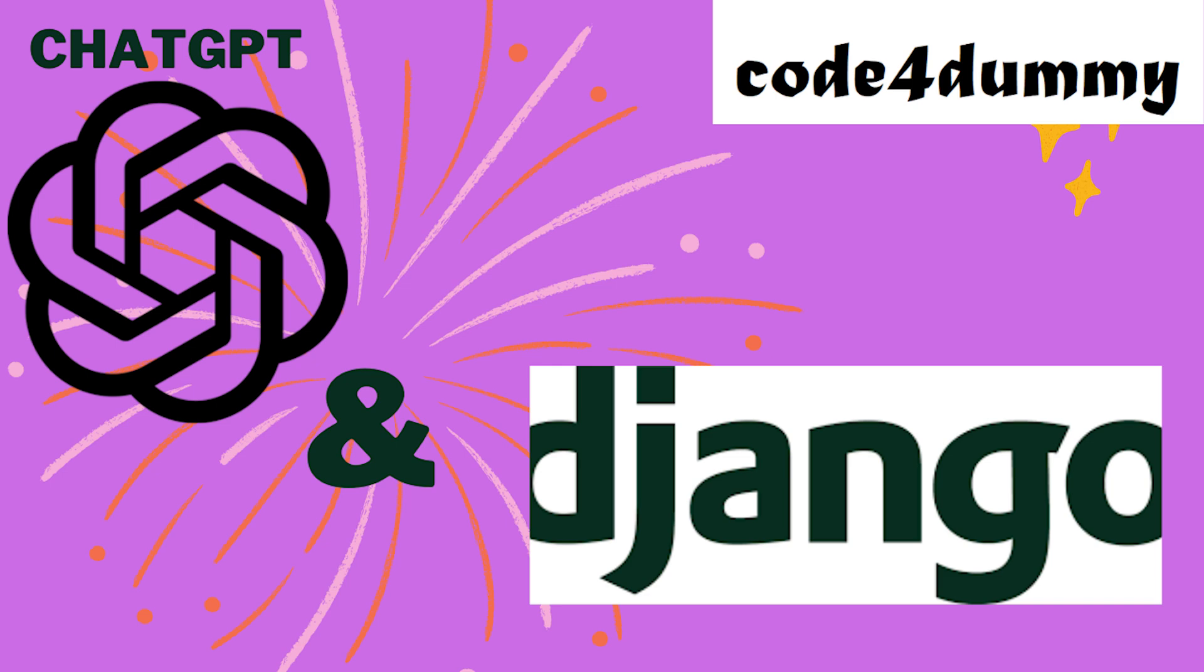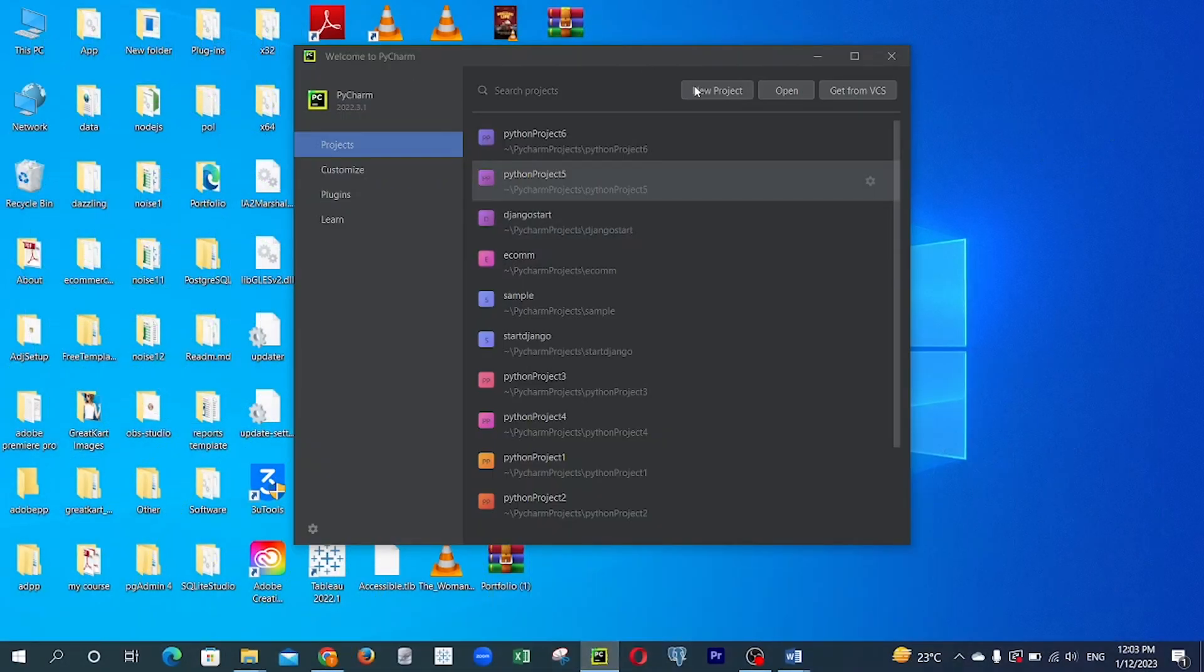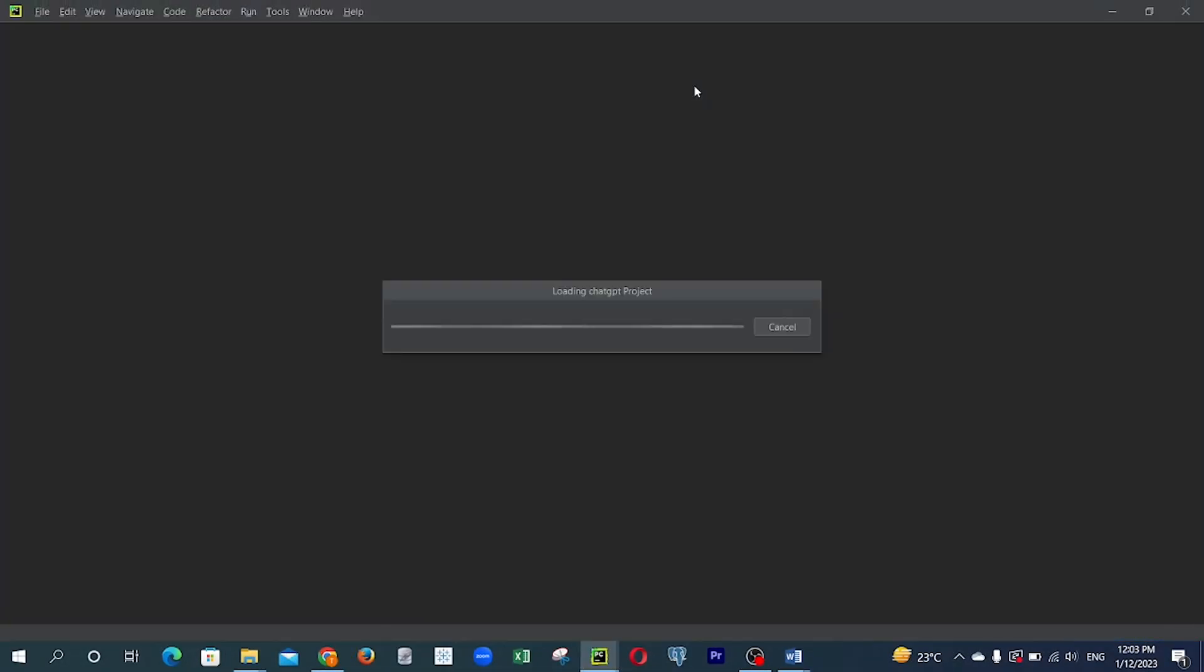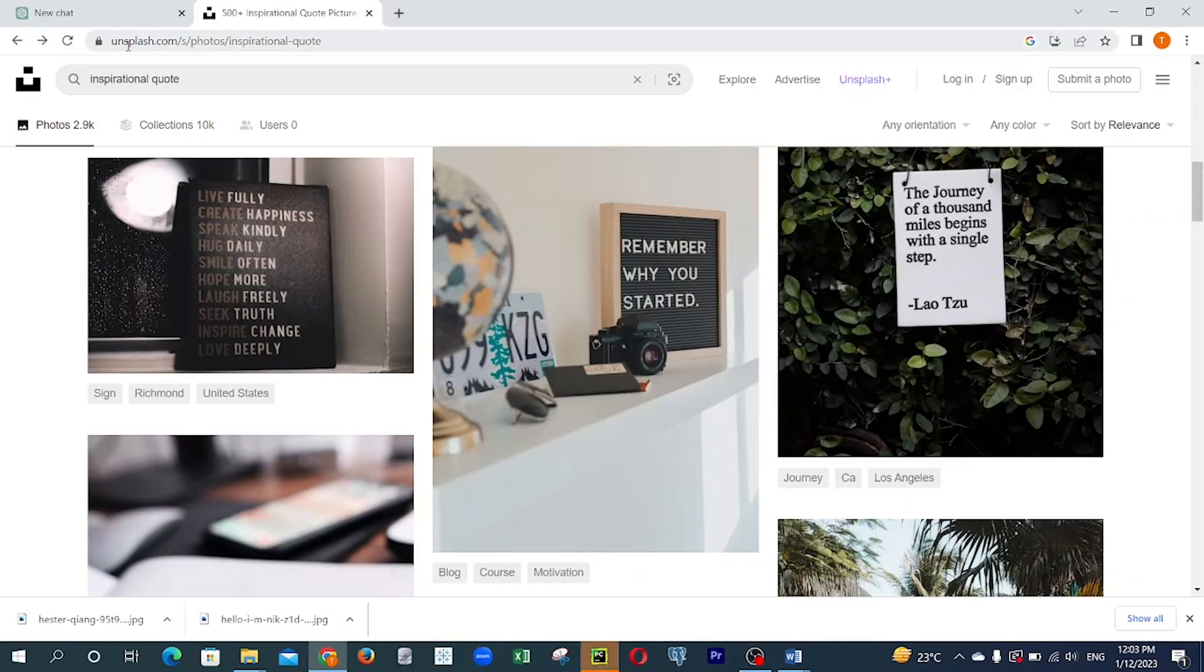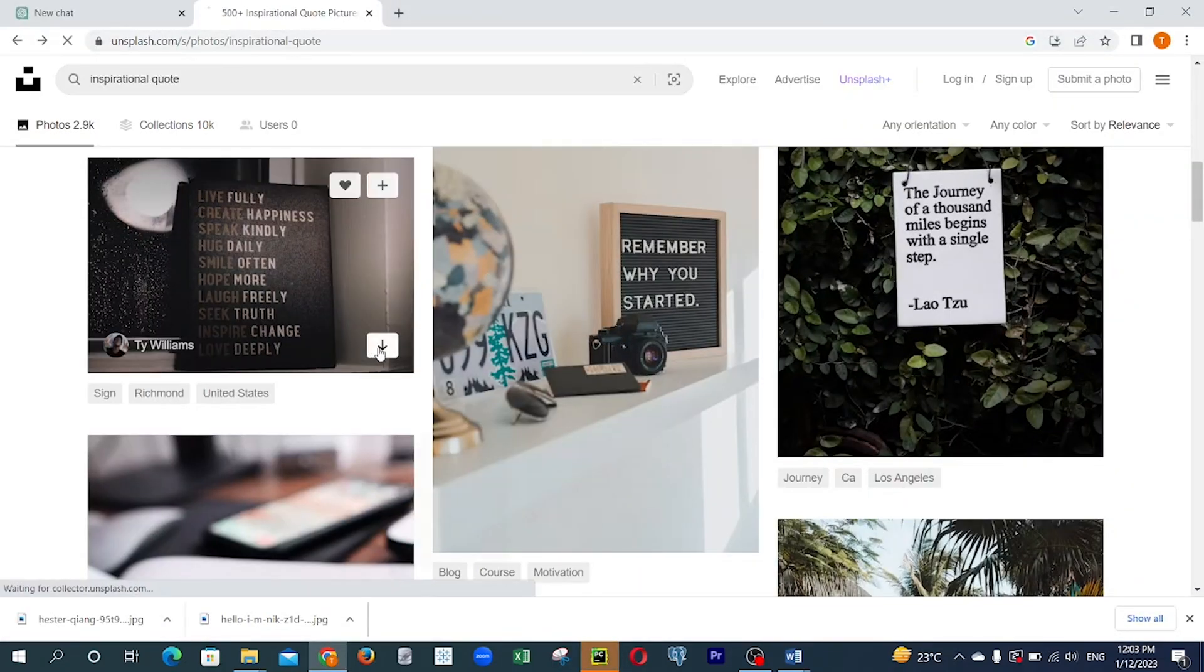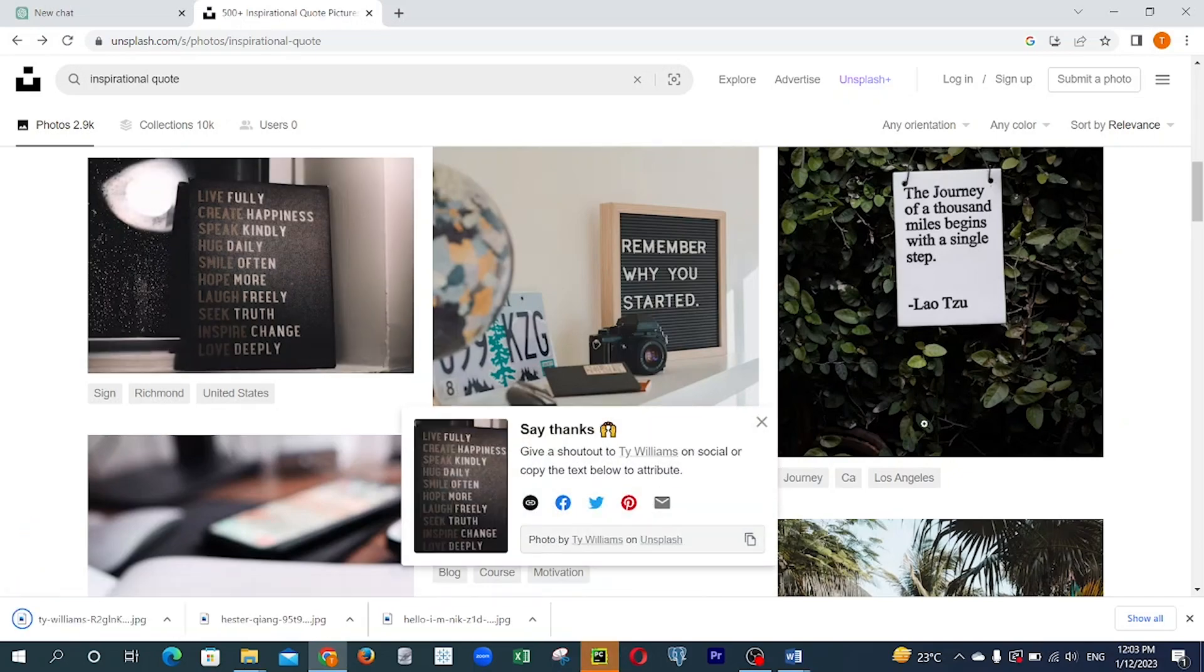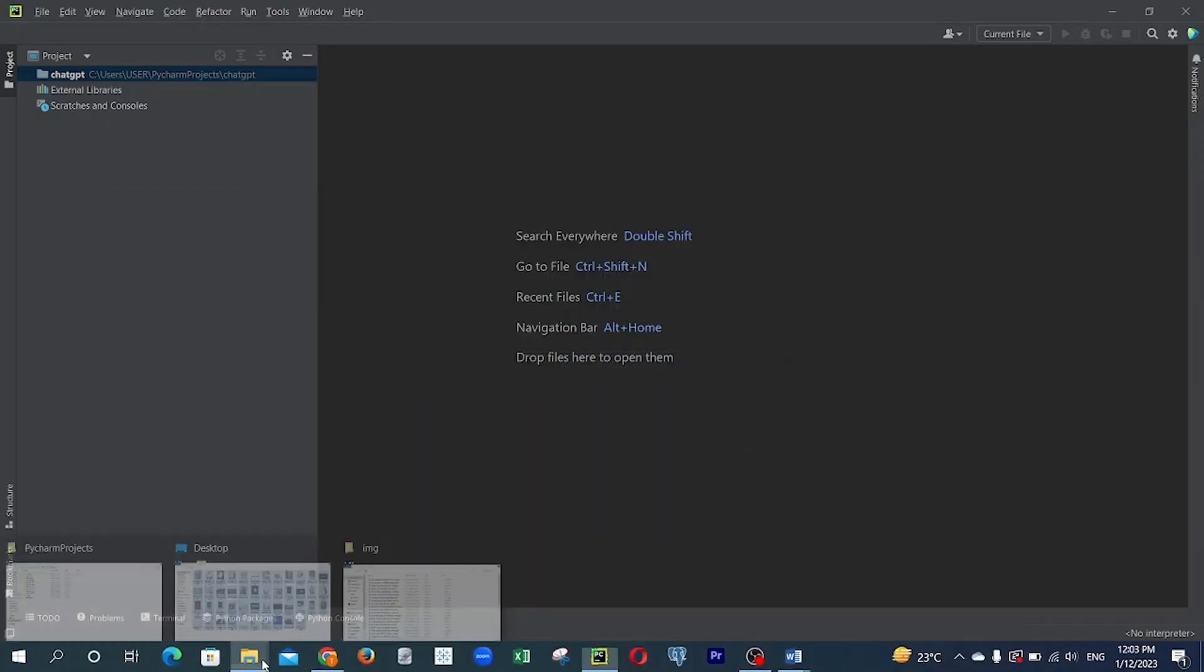So I opened my PyCharm application, I created my project ChatGPT, then I went to this URL here, unsplash.com. I downloaded pictures containing inspirational quotes, so I downloaded about 50 or more of them. After downloading, I saved them into a folder in my system in the IMG folder.